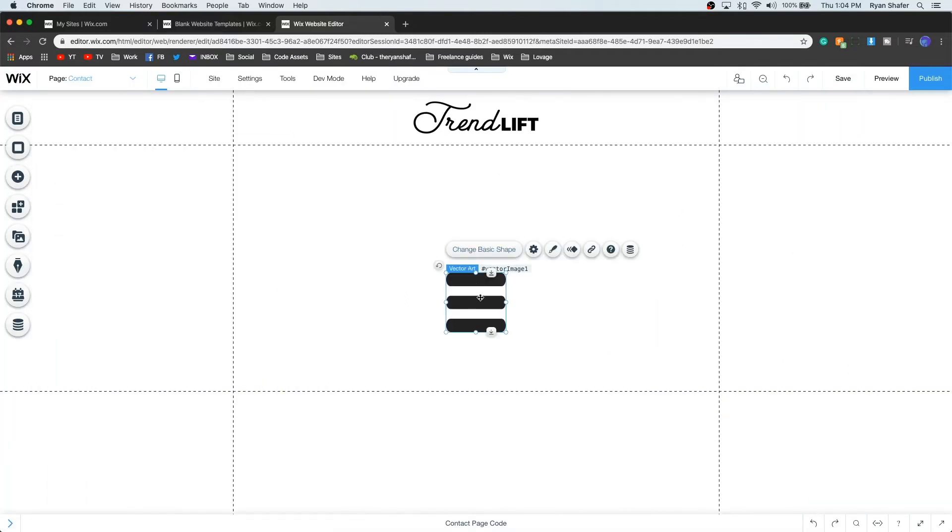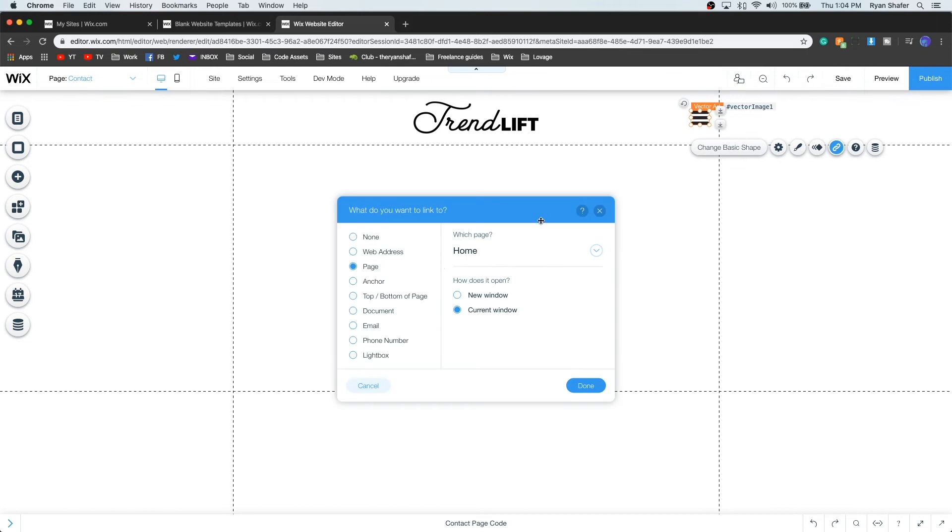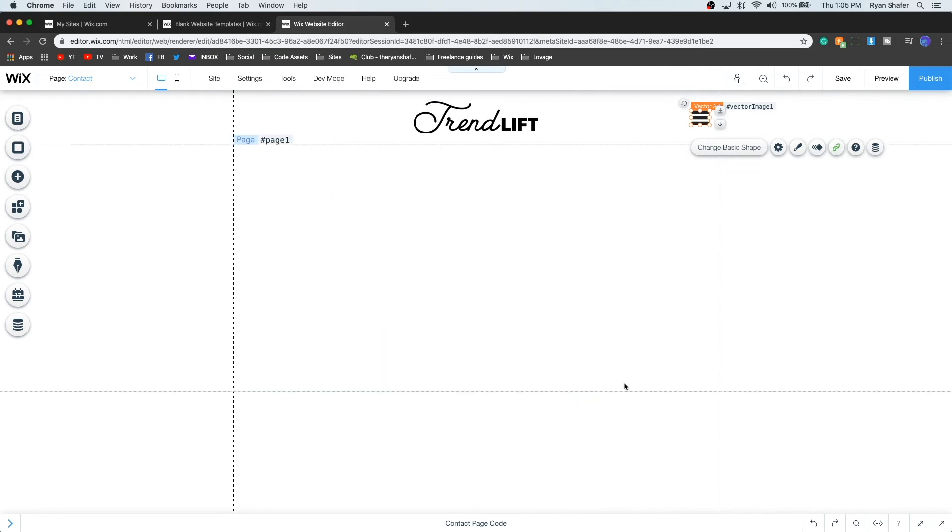Lastly, on the shape you just dragged in, press the Link icon, select Lightbox on the left side, and make sure you have the correct lightbox selected.